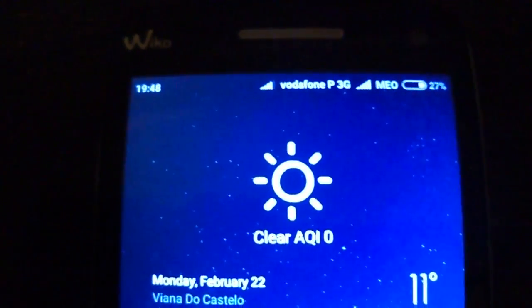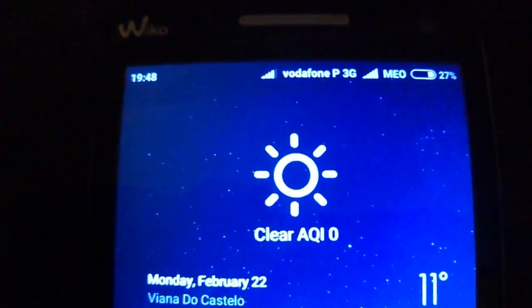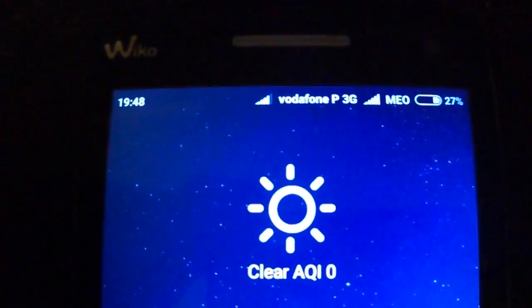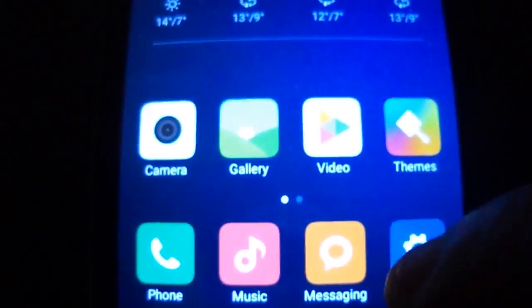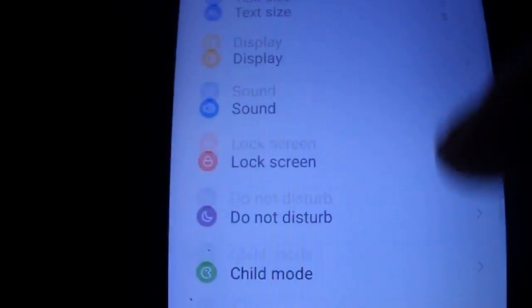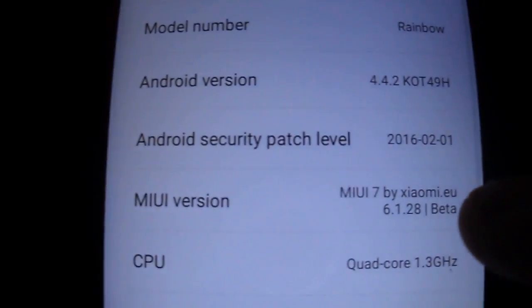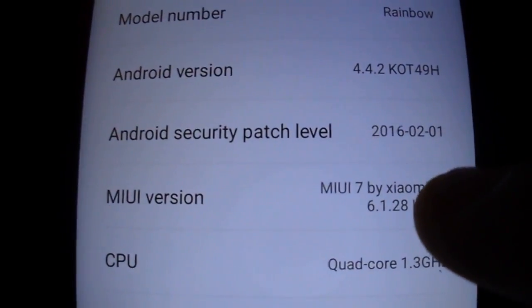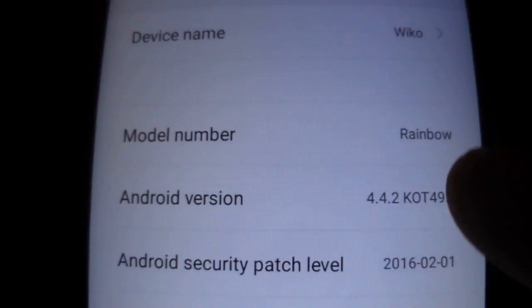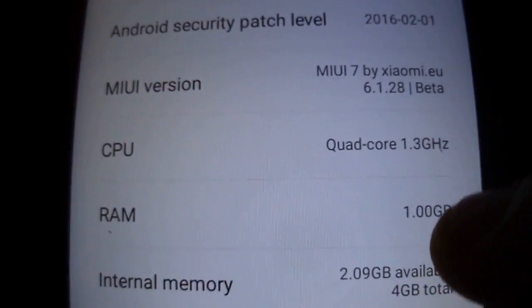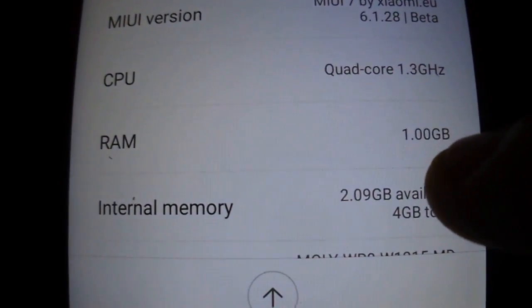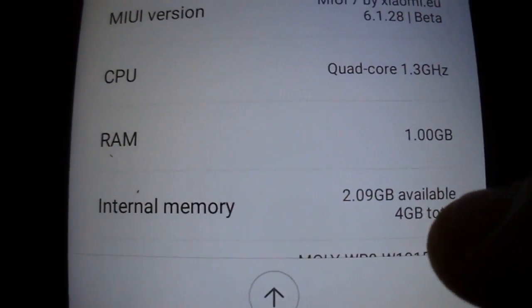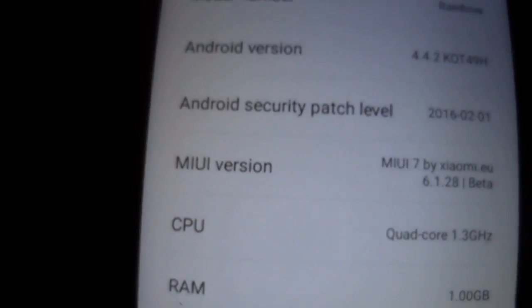Hi all! Today I'm gonna present you the new MIUI version. It's 6.1.28. As you see, it's multi-language, so all is working — RAM, internal memory.